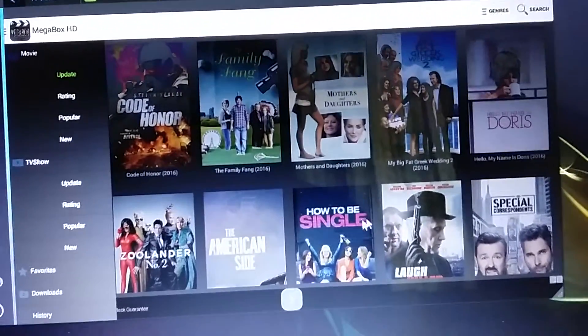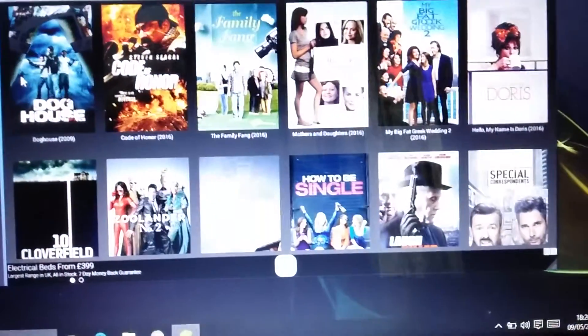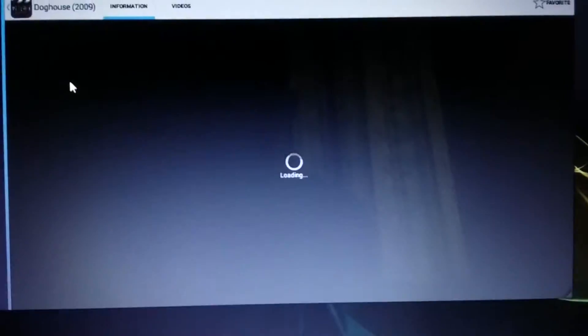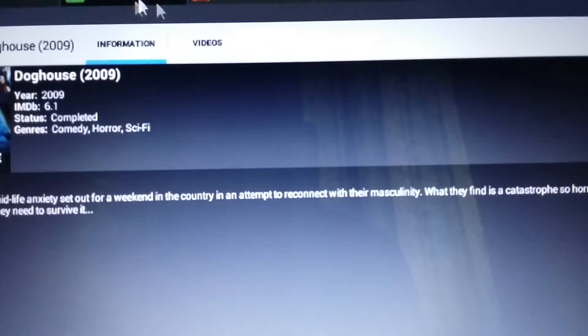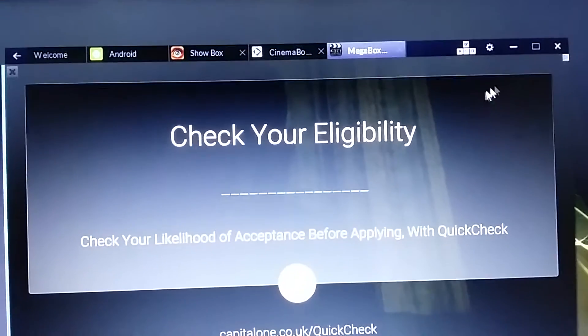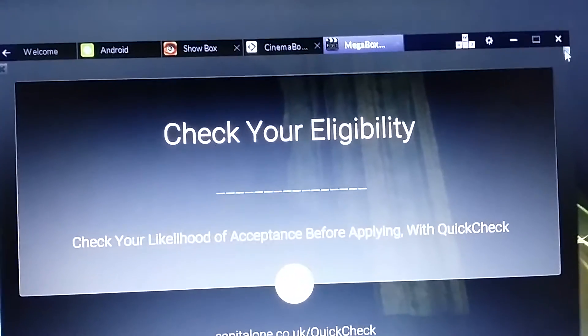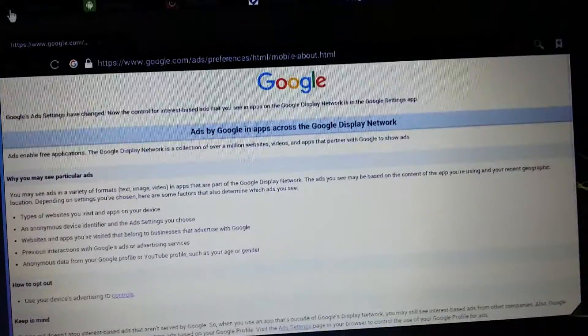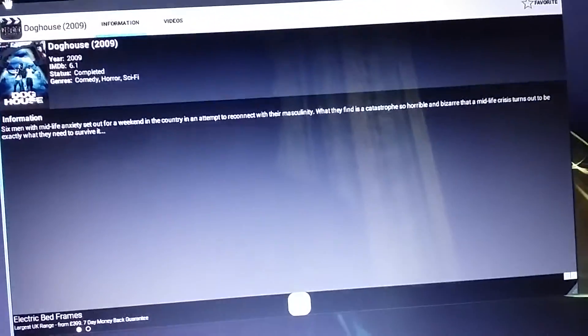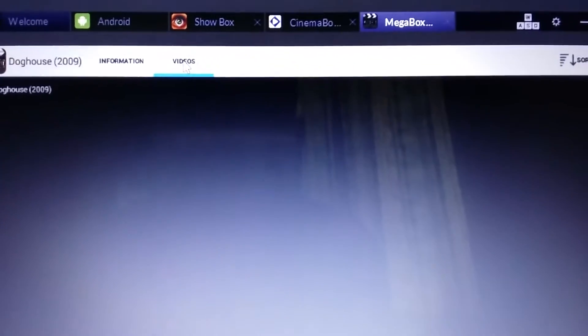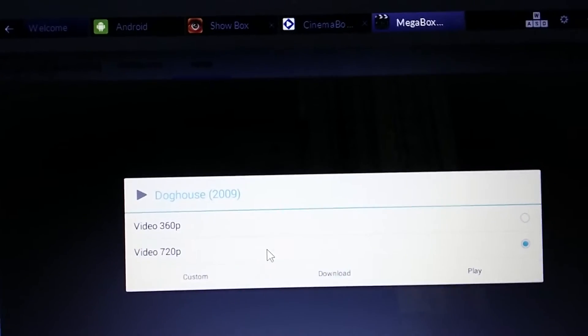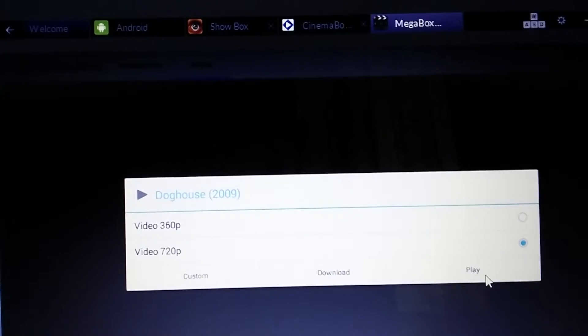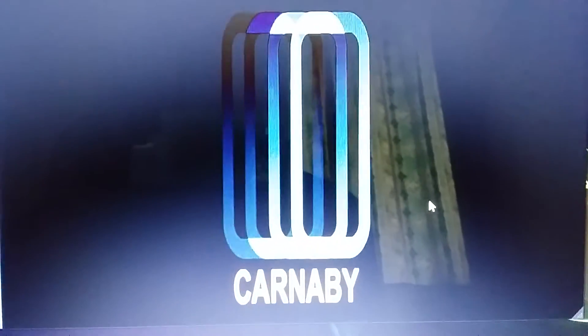Click on any app, any movie. Doghouse. And play is 720p. Play. There you go, it worked.